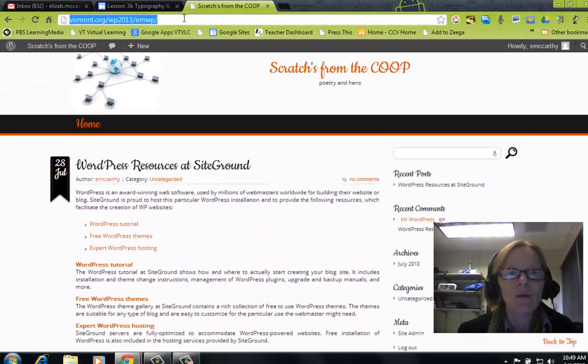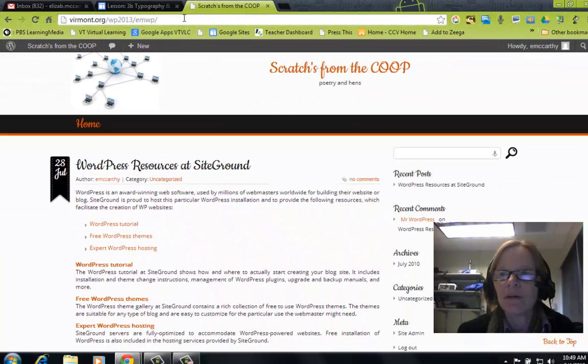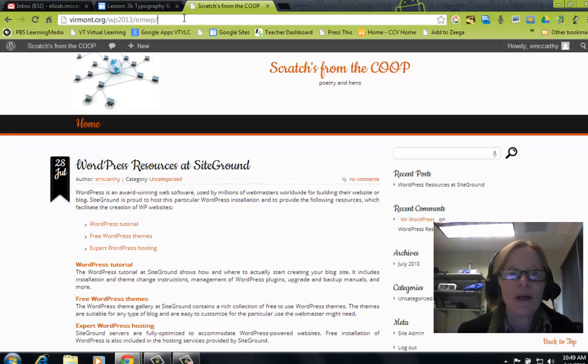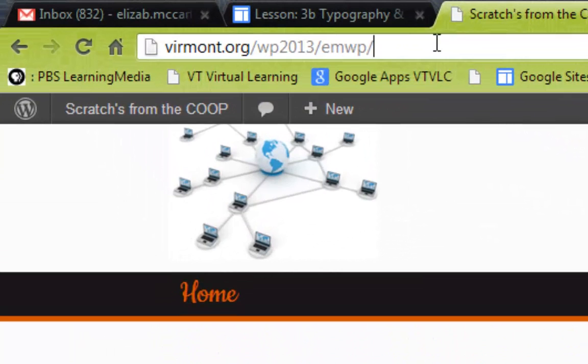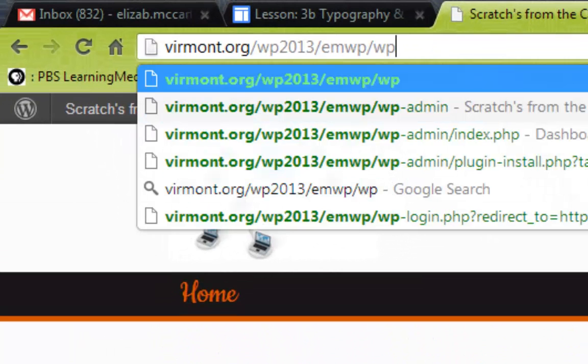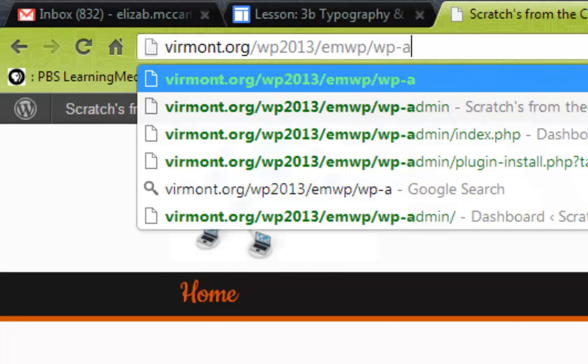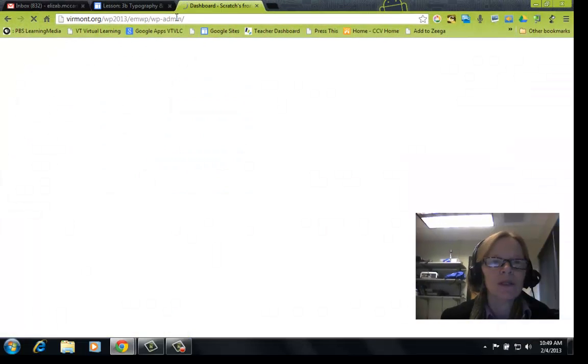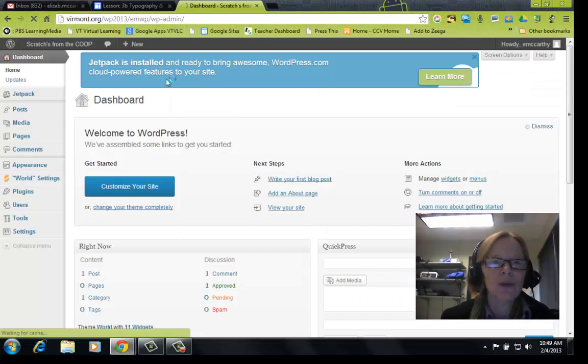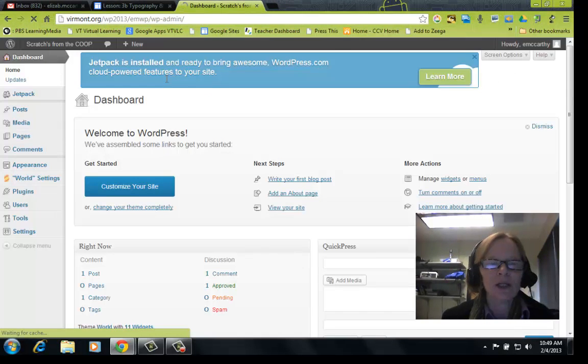And if you want to get to the dashboard, the way I use it is just type WP slash dash admin. So this will get you to your dashboard.